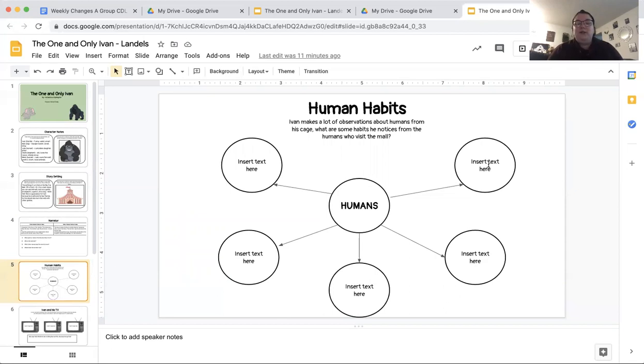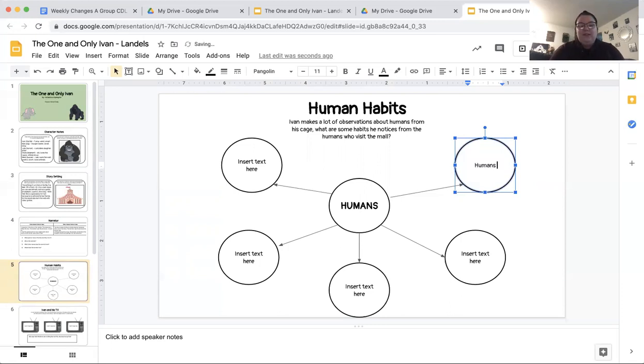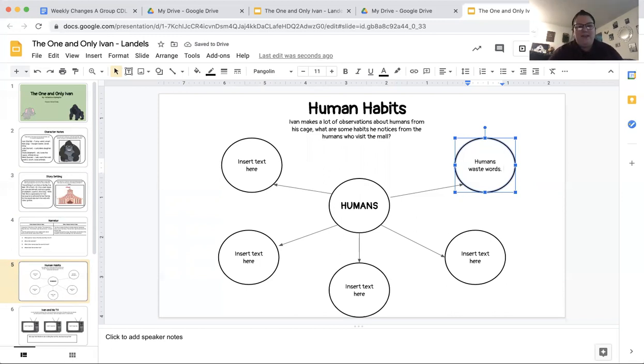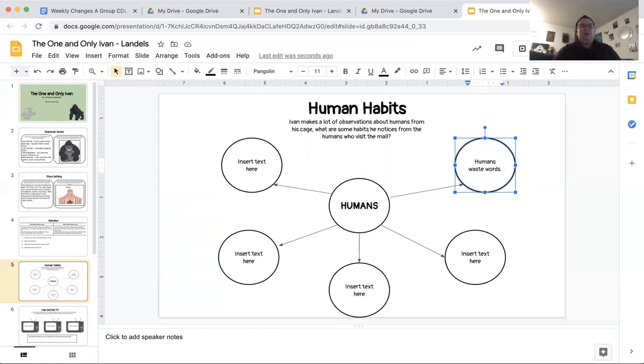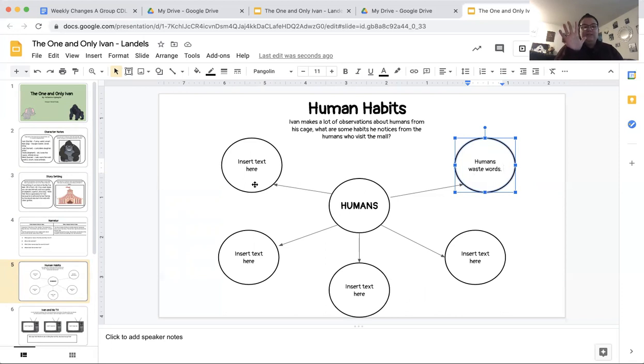What you're going to do is you're going to click on each box and you're going to write down five things, five things that Ivan notices about humans. So your first one could be, remember when Ivan says that humans waste words. Humans waste words. Do you remember what Ivan meant by that? Ivan said humans waste words. What do you think he might mean by that? Humans waste words. Let's think about that. When we come back to class together on Monday, I want us to talk about what Ivan might have meant there about humans wasting words. So that's one observation that Ivan made about humans. What are four more observations that Ivan made?